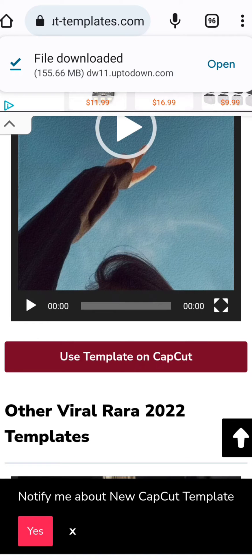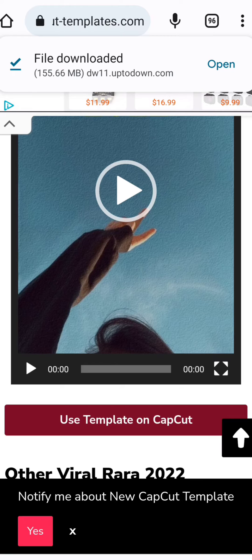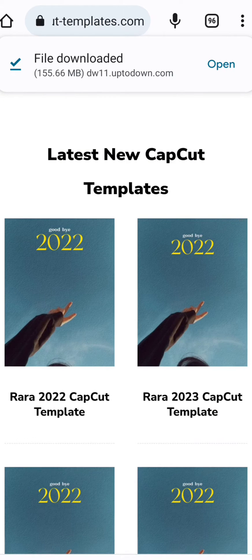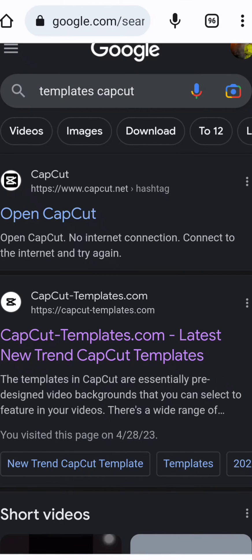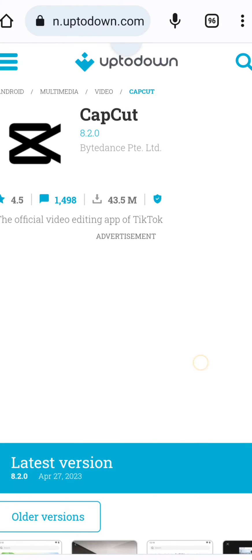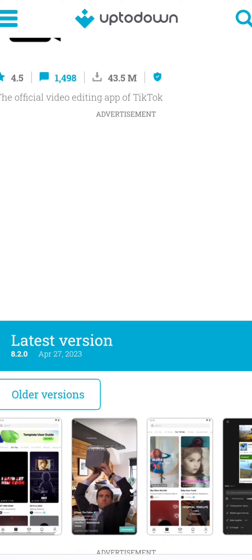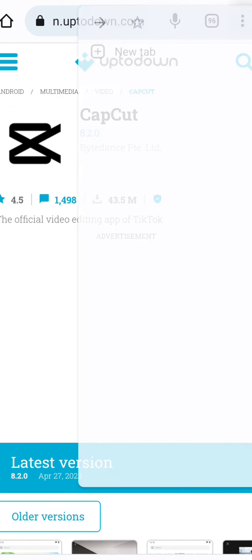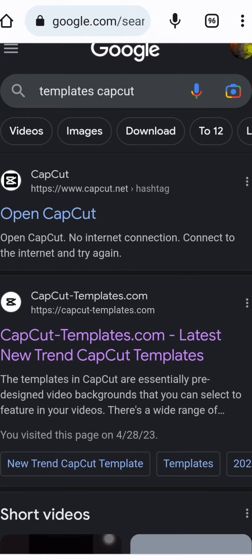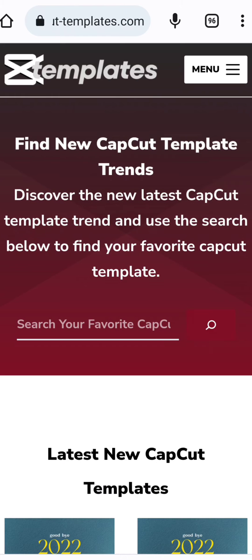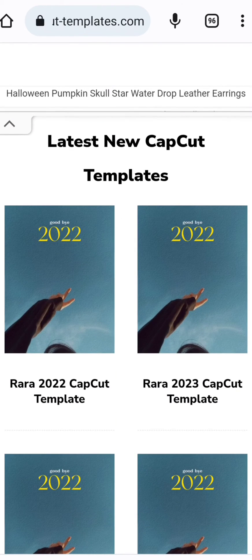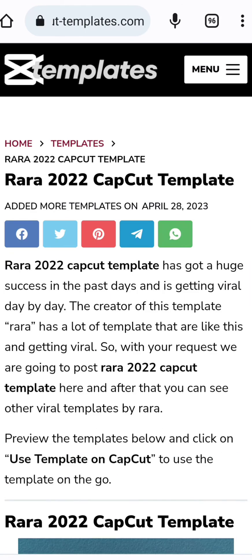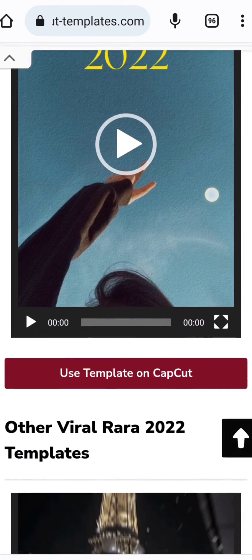First, delete your previous application. After that, go to this website page, scroll down, and you'll find the latest version to download — CapCut. After that, visit the CapCut template website again, install the app, and then use the template you want.